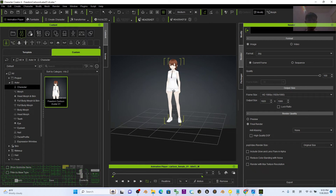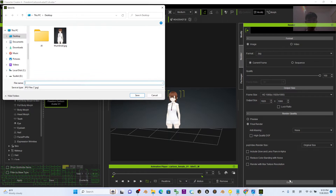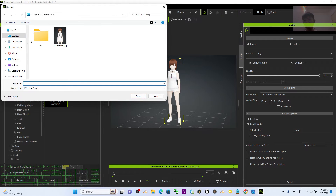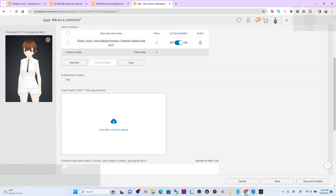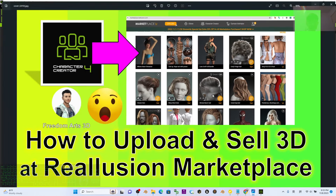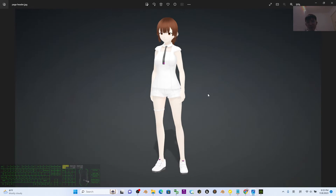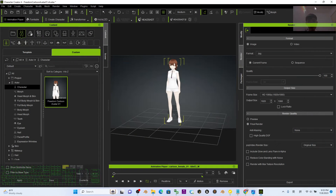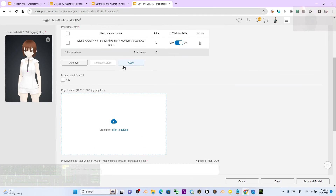Go to Render > Render the Image, set the resolution to 1920 x 1080, adjust the view as needed, and click Export. Name the file 'page header' and save it.